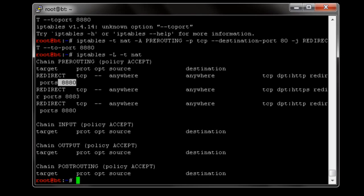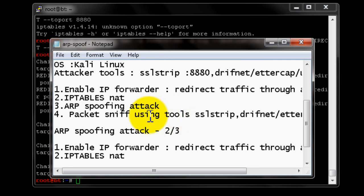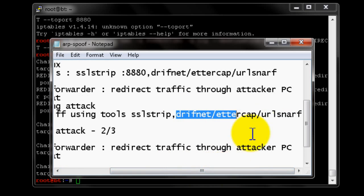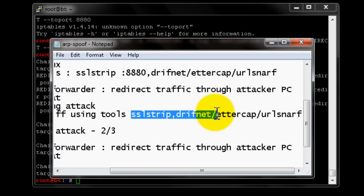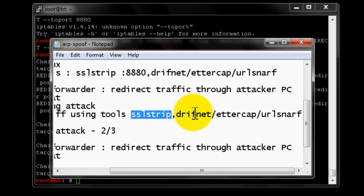Port 8880 is where we are binding the capture tool — the sniffing tool, which could be SSL strip, driftnet, or any other tool. You have to bind 8880 to one of the tools you are going to work with. We'll start with SSL strip, then driftnet, then Wireshark, then URL strip.